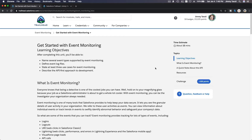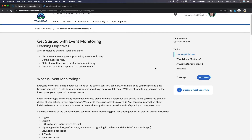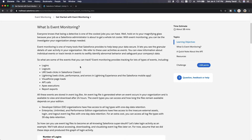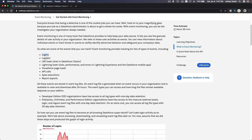We are going to discuss Event Monitoring. Event monitoring means we can track or trace what has been done on our Salesforce org — for example, who logged in, who logged out, web clicks on the Salesforce Classic platform or on the Lightning platform, web clicks, performance, and even errors.